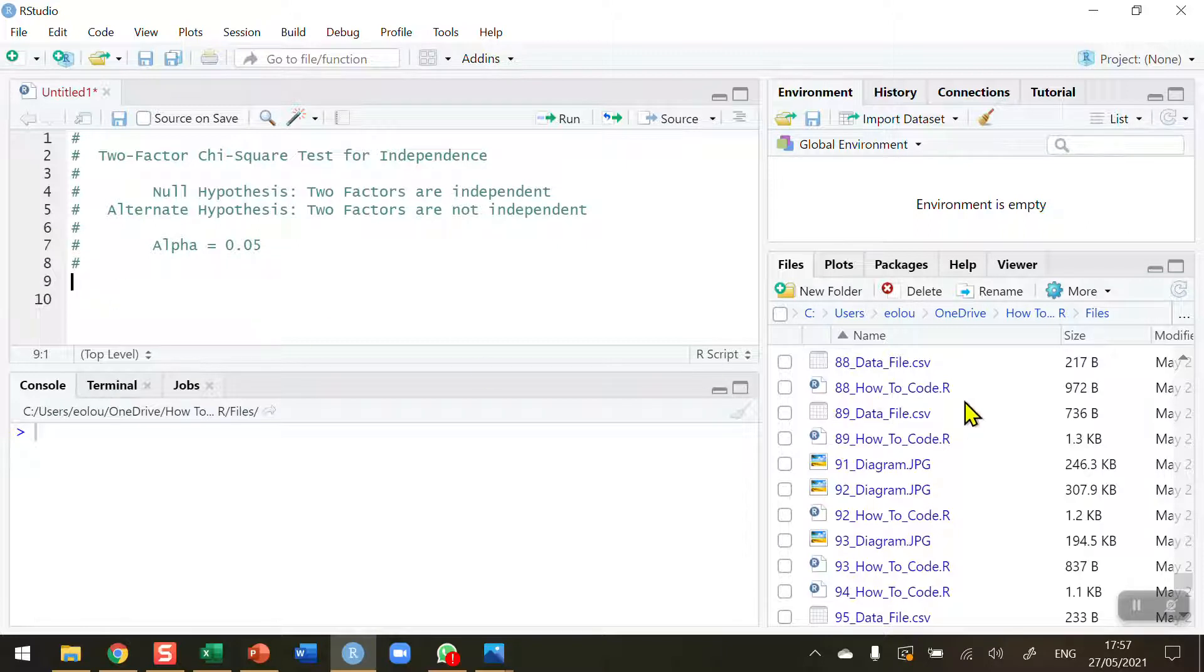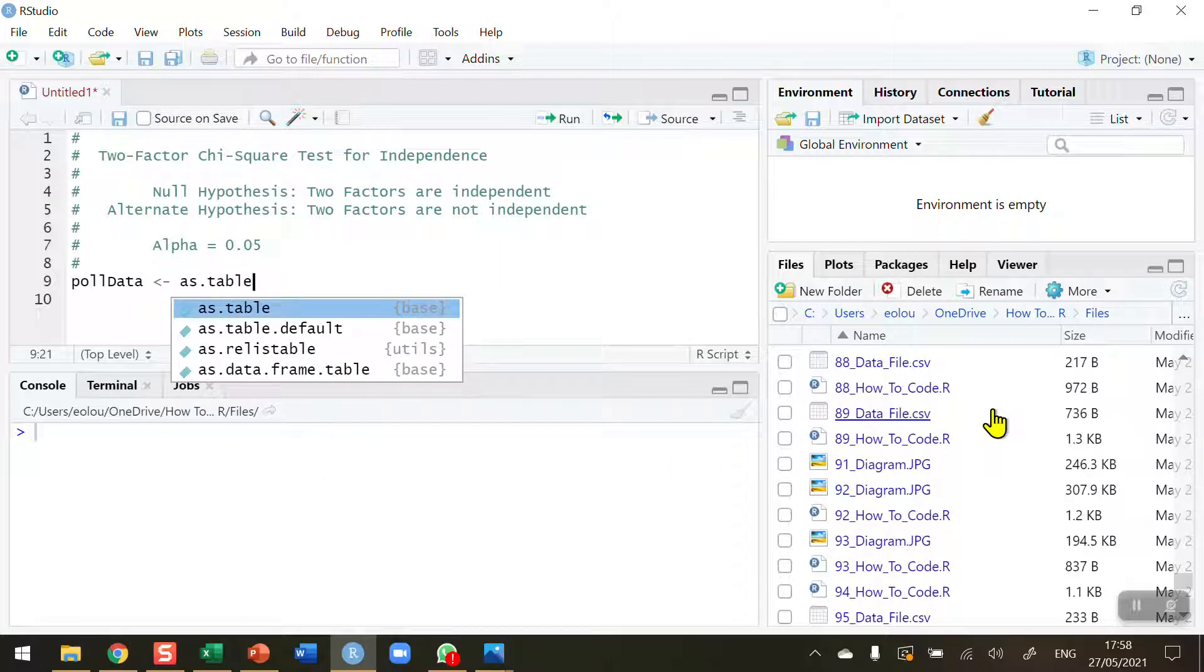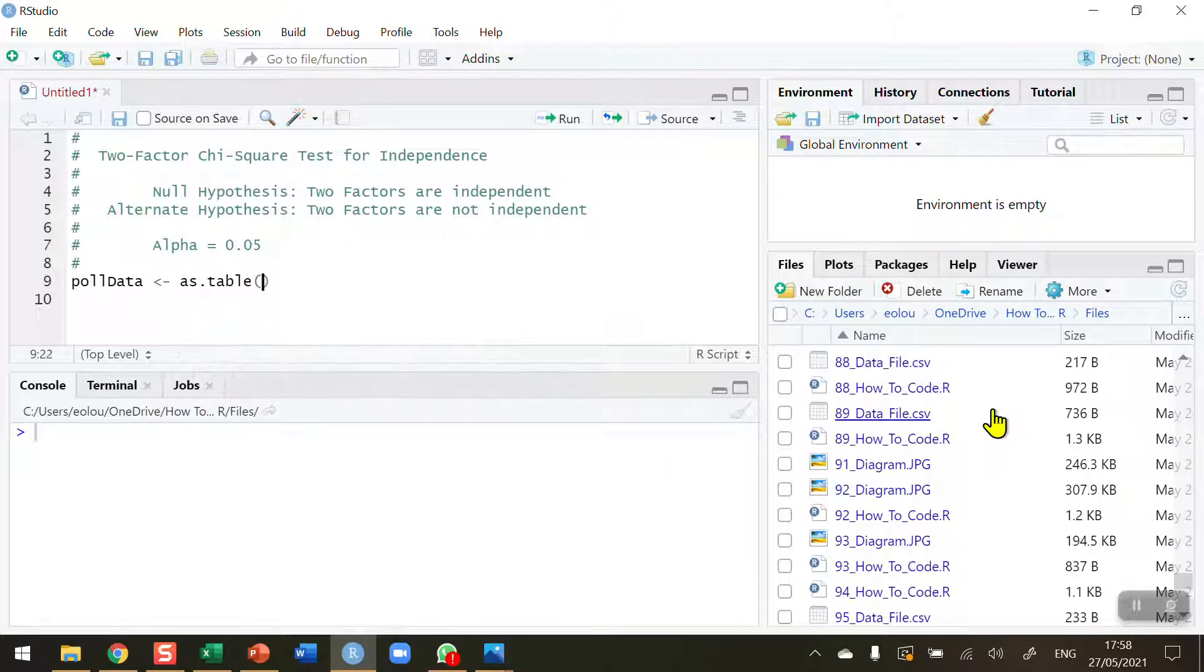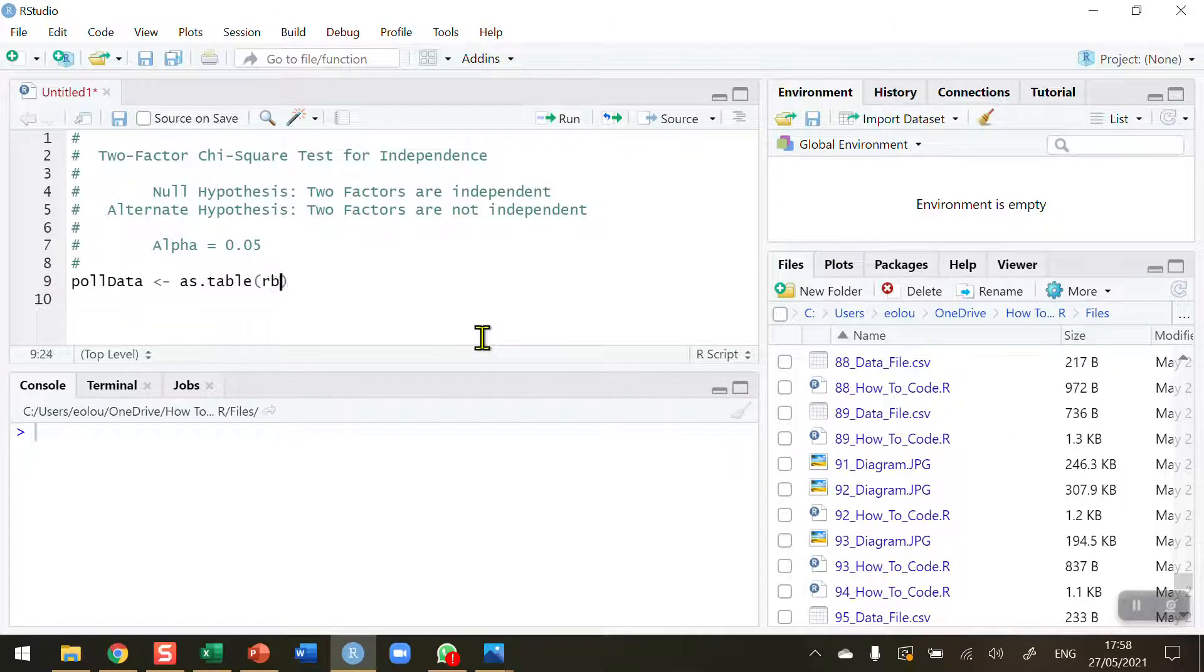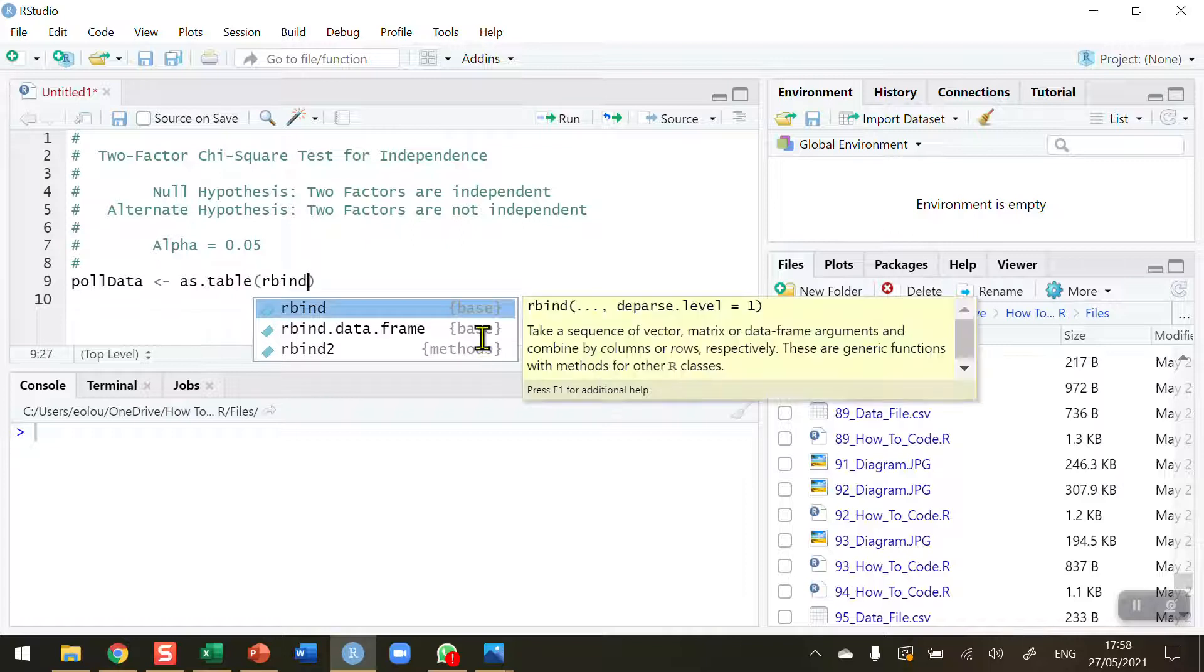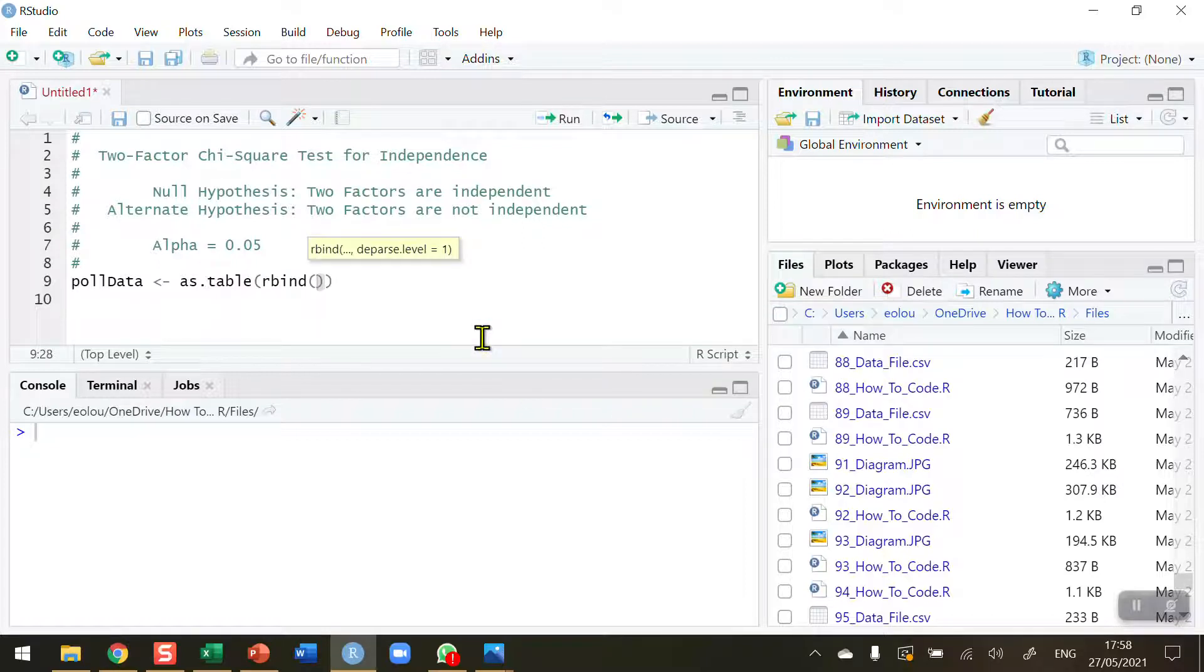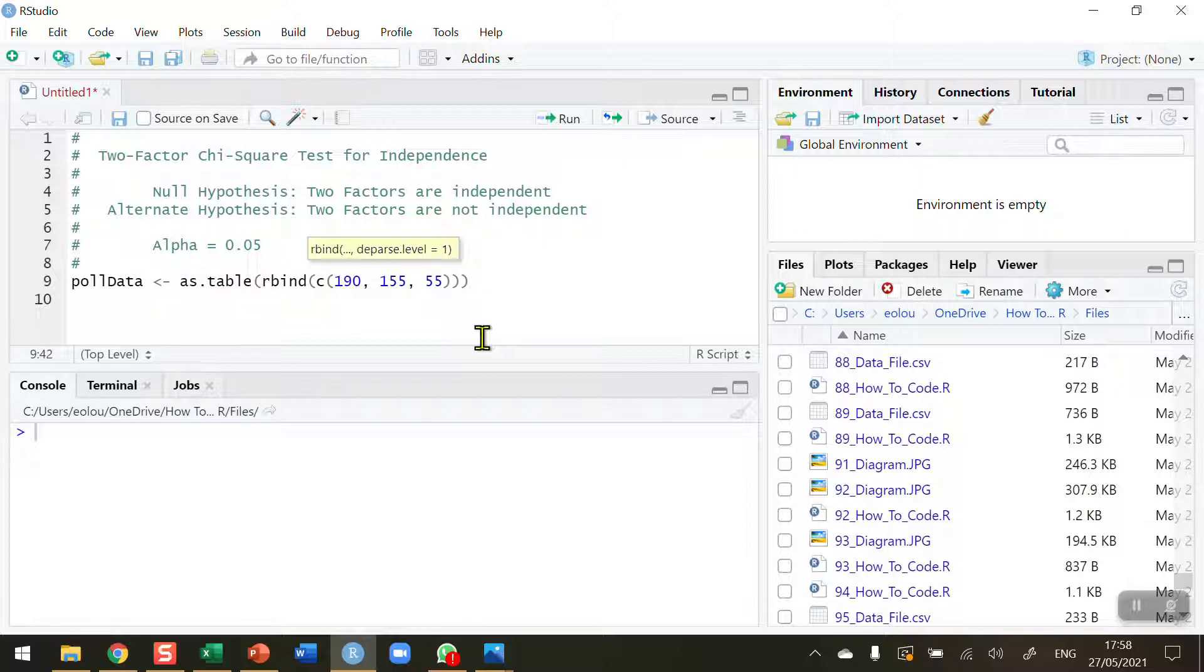To do this, first I want to create a vector called poldata and use the as.table function. There's a few elements to this, so it takes a little bit of time. I'm going to use the rbind function to bind my two rows together. I'm going to use this to combine the values for males: 190, 155, and 55.